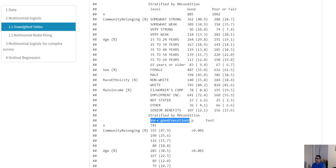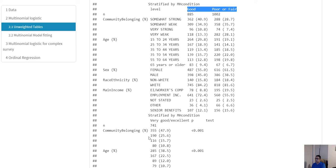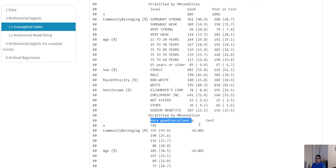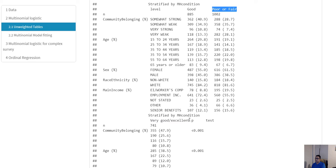It is certainly possible to subset the dataset to only very good and excellent versus poor or fair to compare those two. Alternatively, we can subset to good versus poor or fair and delete the rest. This would allow us to run a logistic regression model similar to previous labs. If comparing poor or fair versus very good and excellent, we delete the good observations and run a binary logistic regression with poor or fair as the reference category. But here we are not going to do that.